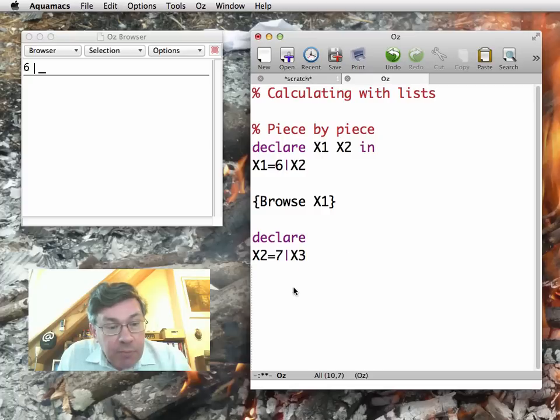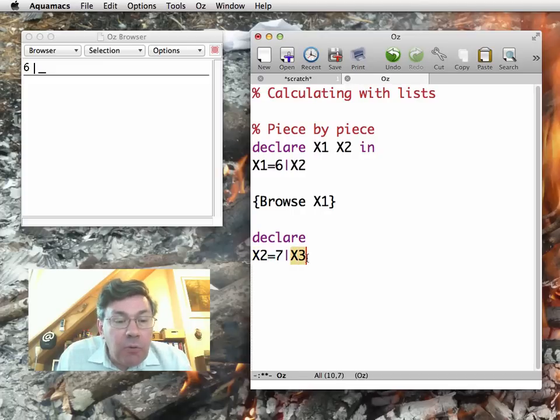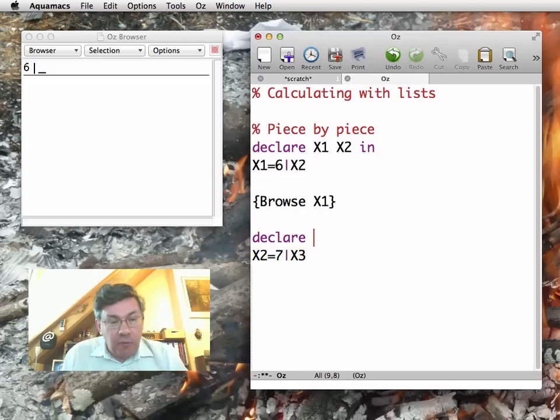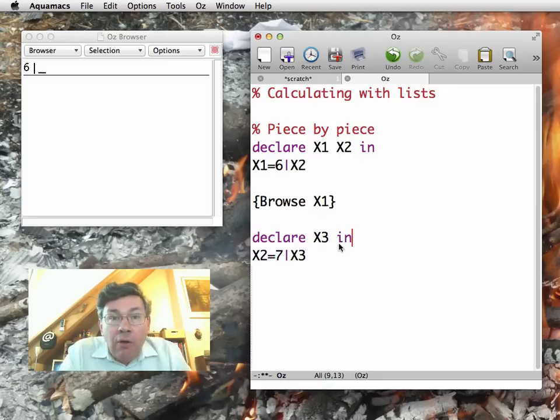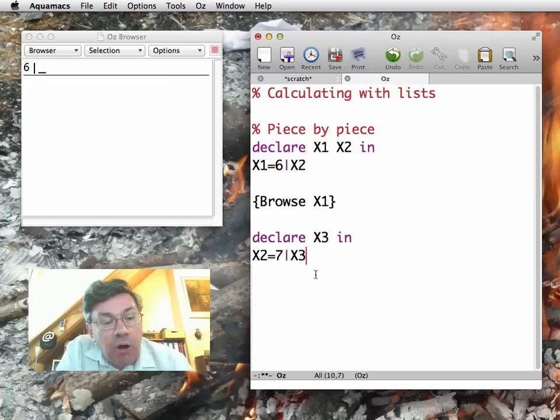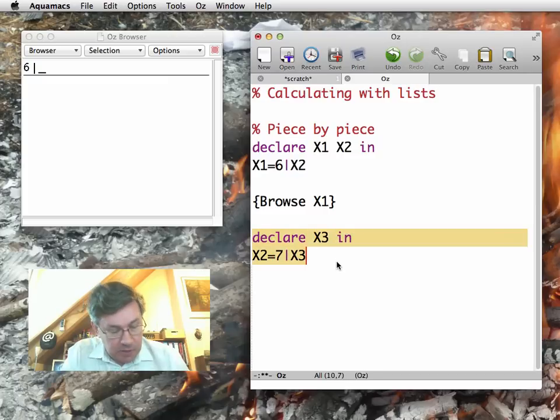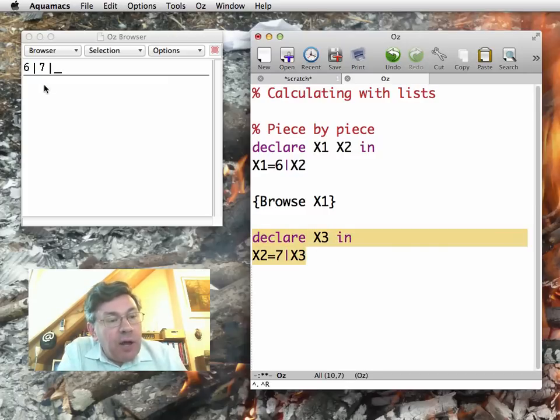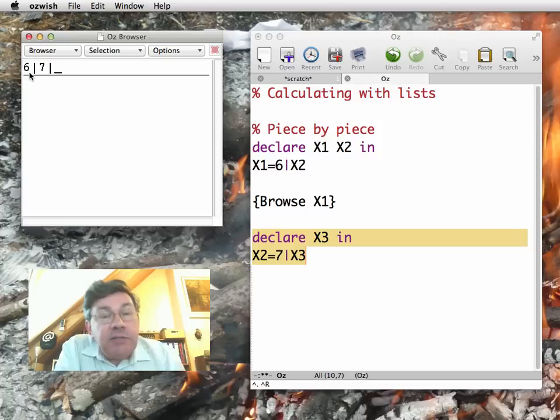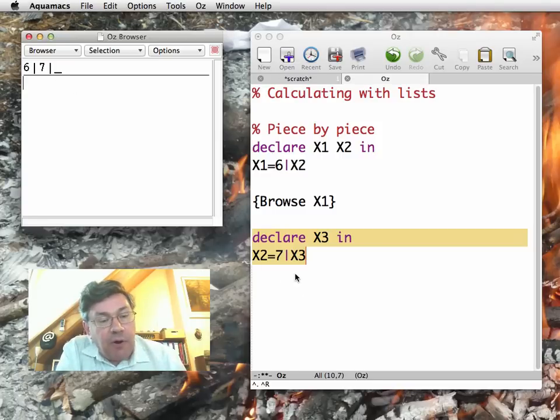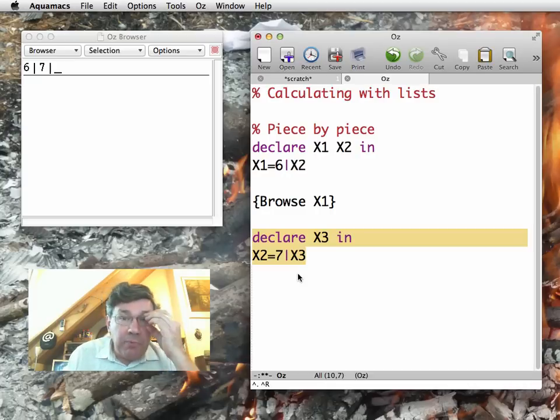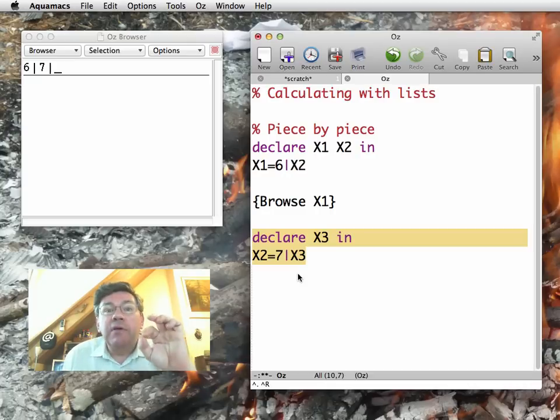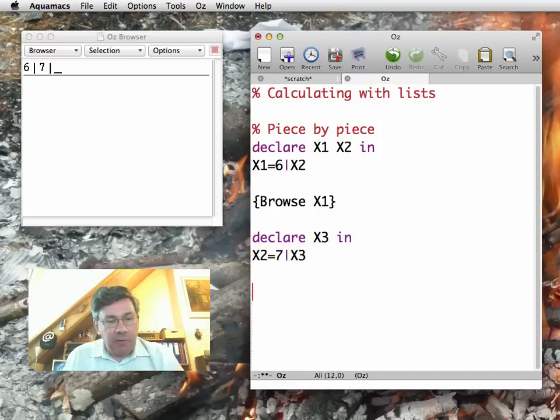Again, I have to be careful. I don't want to re-declare X2, but I do want to declare X3. So again, I use the variation of declare where all the declared variables are put up front. Here I will only do X3. So again, I feed this. Notice that the browser updates the display, the 6 bar 7 bar underscore. So the browser is able to update the binding of single assignment variables.